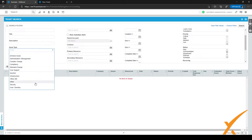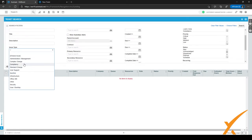We have two different ways of looking at issue types. The first one is to look at types of activities — things like a complex change, a standard change, or compliancy stuff. At the bottom we have different service categories. So those are two different ways of looking at issue types.